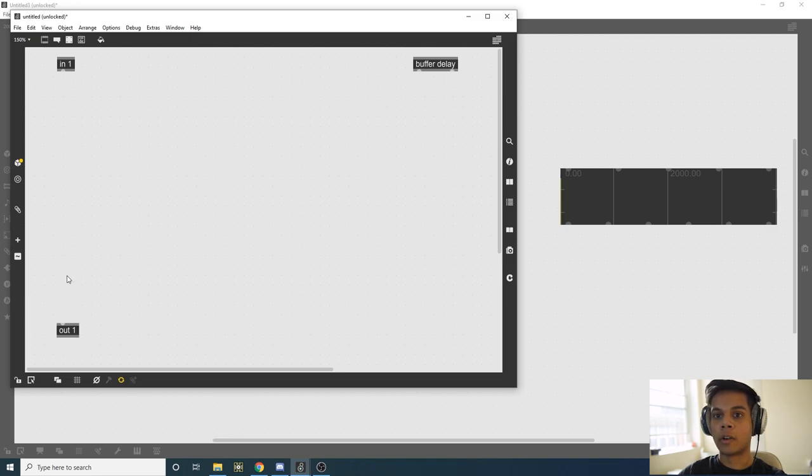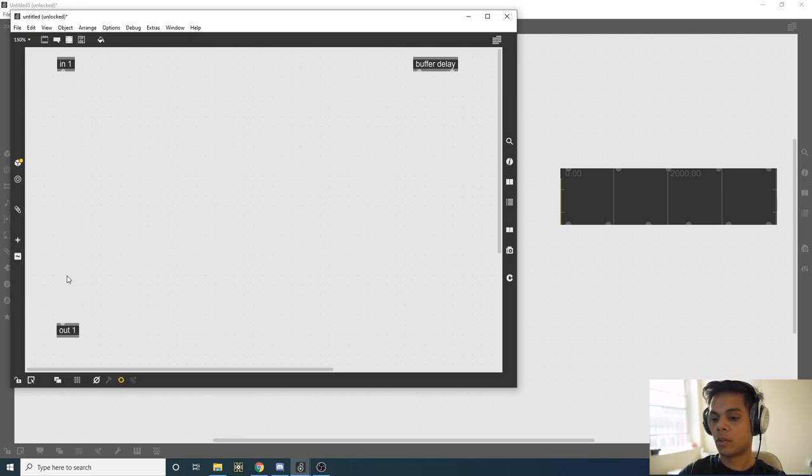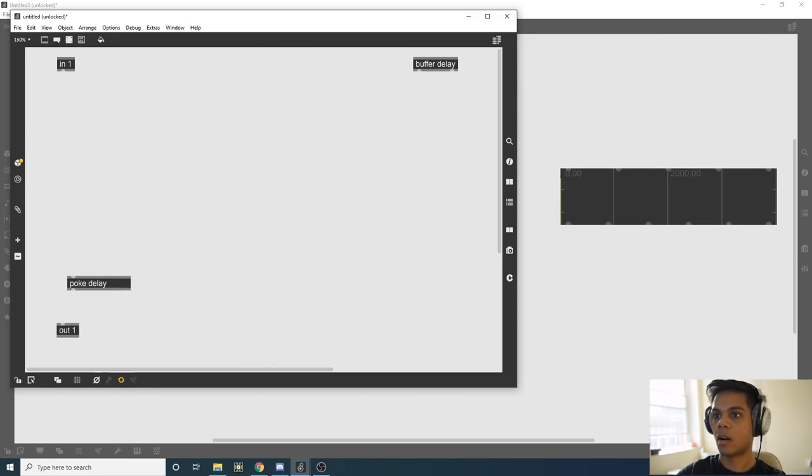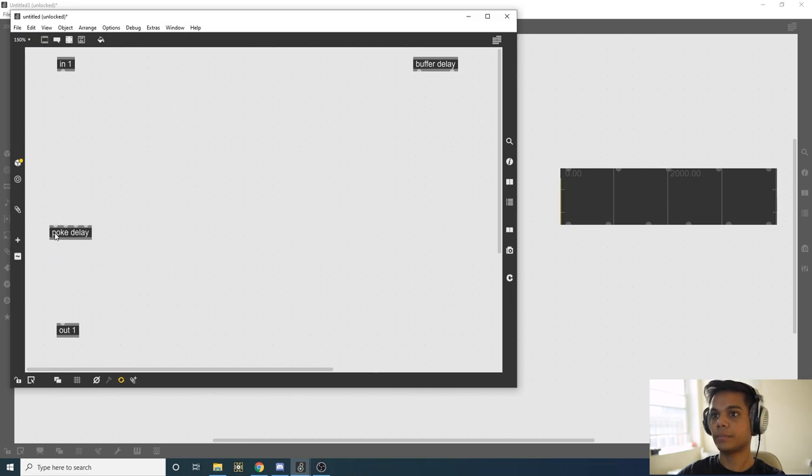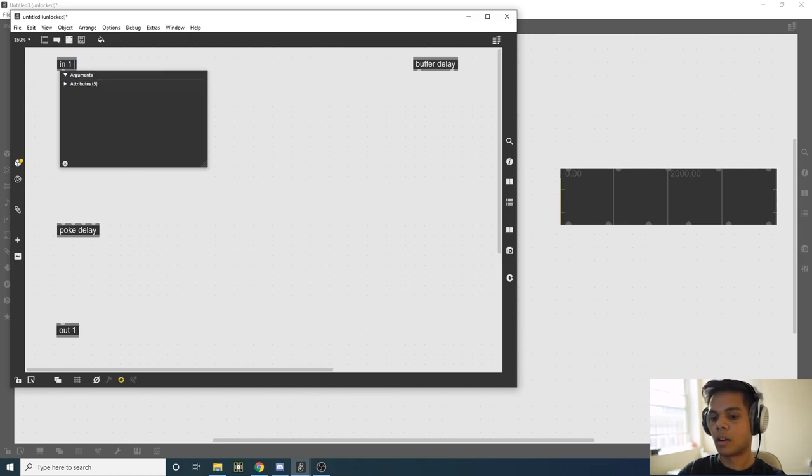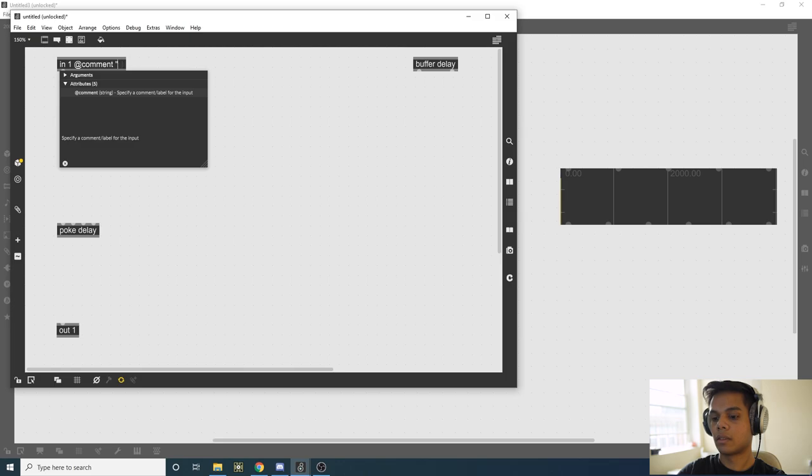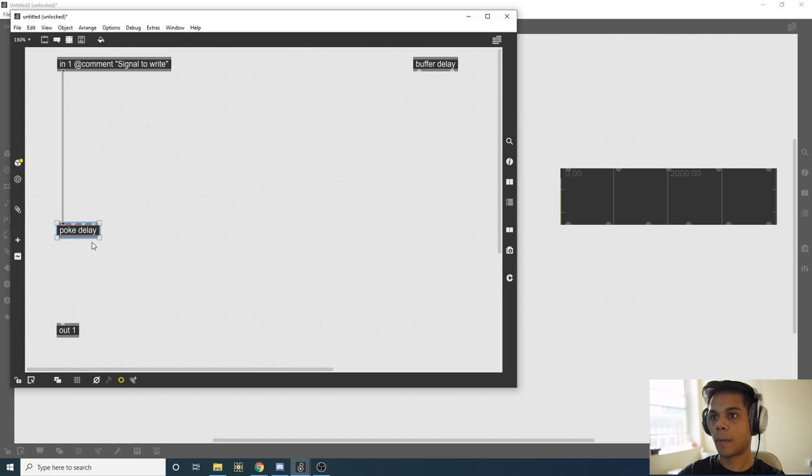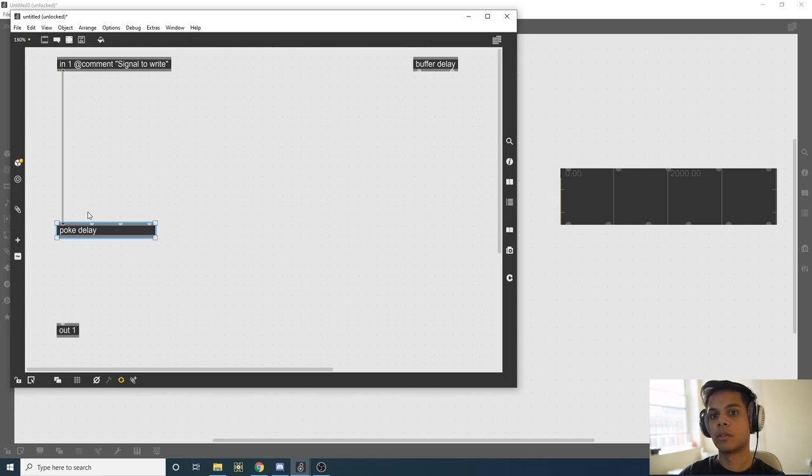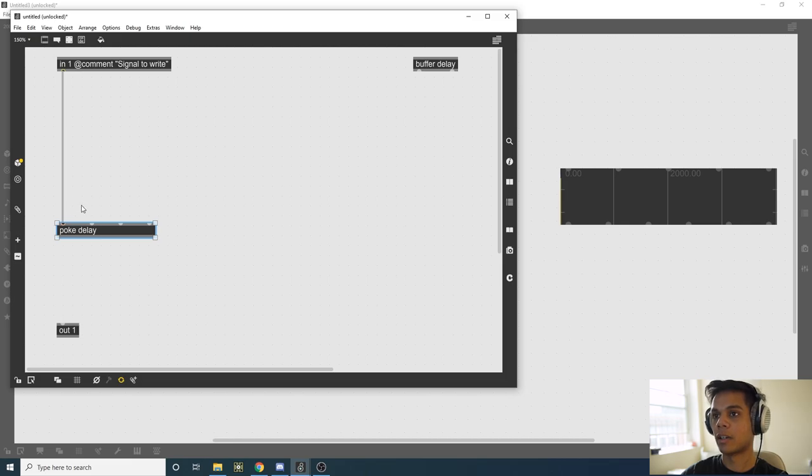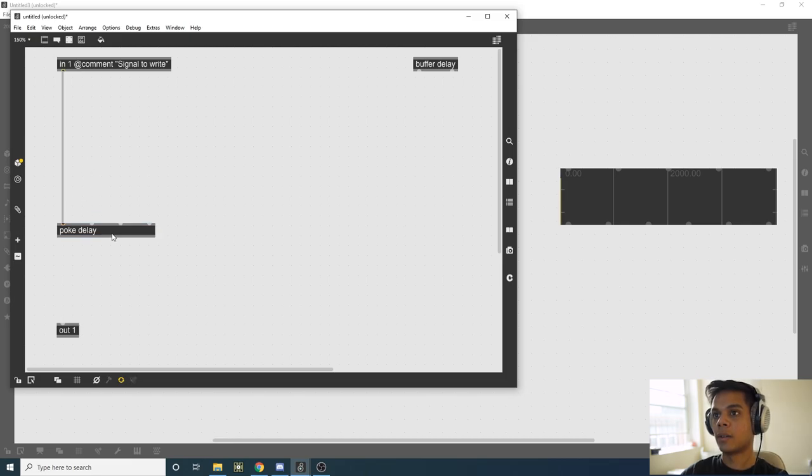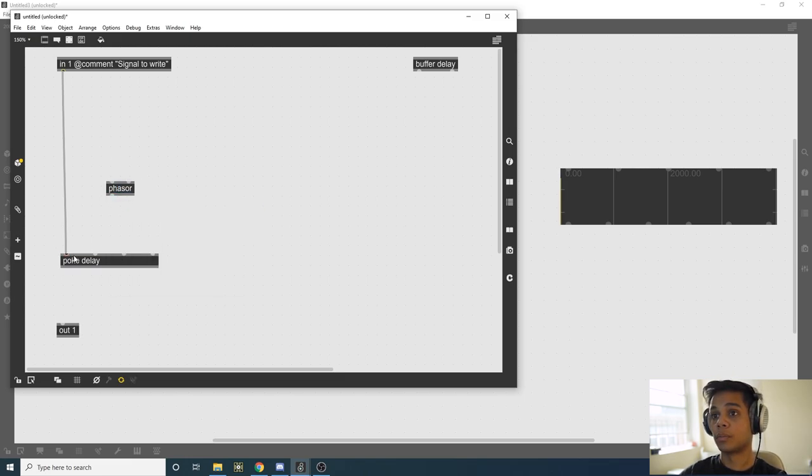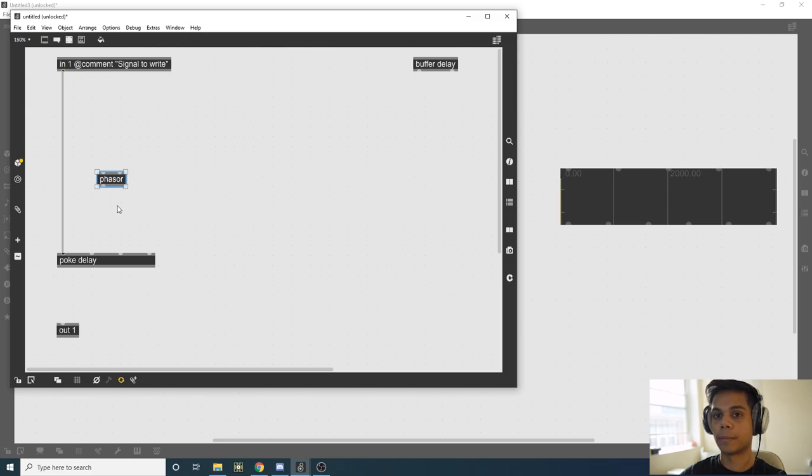We need to write to this buffer, and the way we write to a buffer is with poke. Since poke needs to know which buffer to write to, we give it the same argument delay, which is the name of our buffer. In 1 is going to be our signal, so we're going to say signal to write. This is going to the first input of our poke. Now we need to tell where in the buffer to write it, so we need to index this buffer. The way we're going to do that is with a phasor.